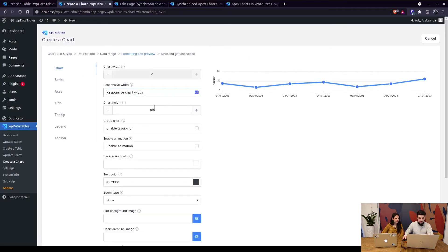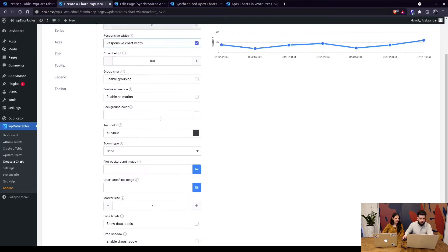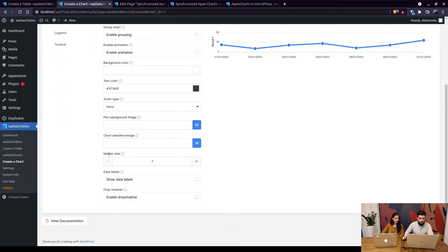So on the next step we've narrowed the chart so it's 160 pixels high and basically we've increased the marker size which is this thing right here so it's visible.